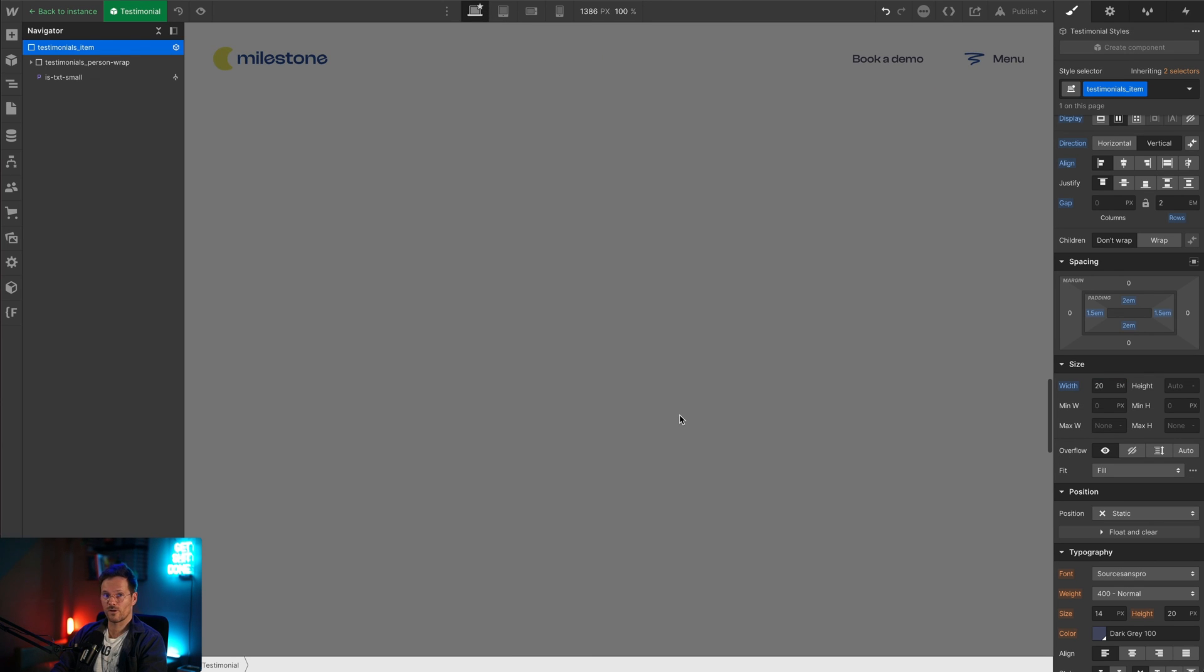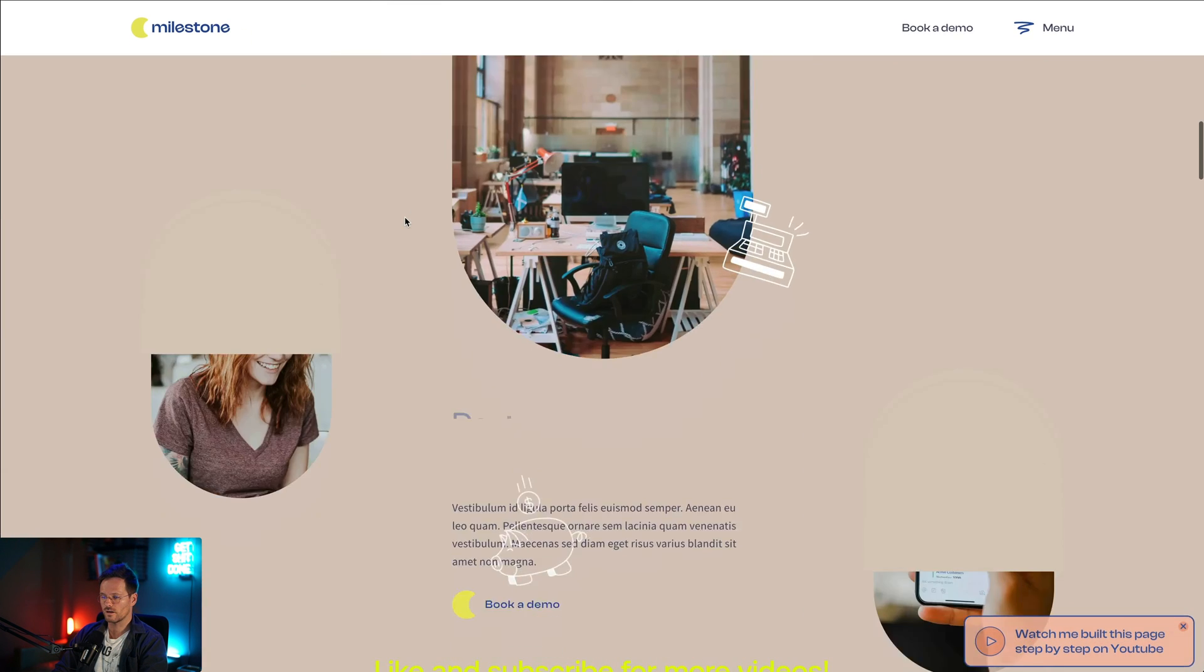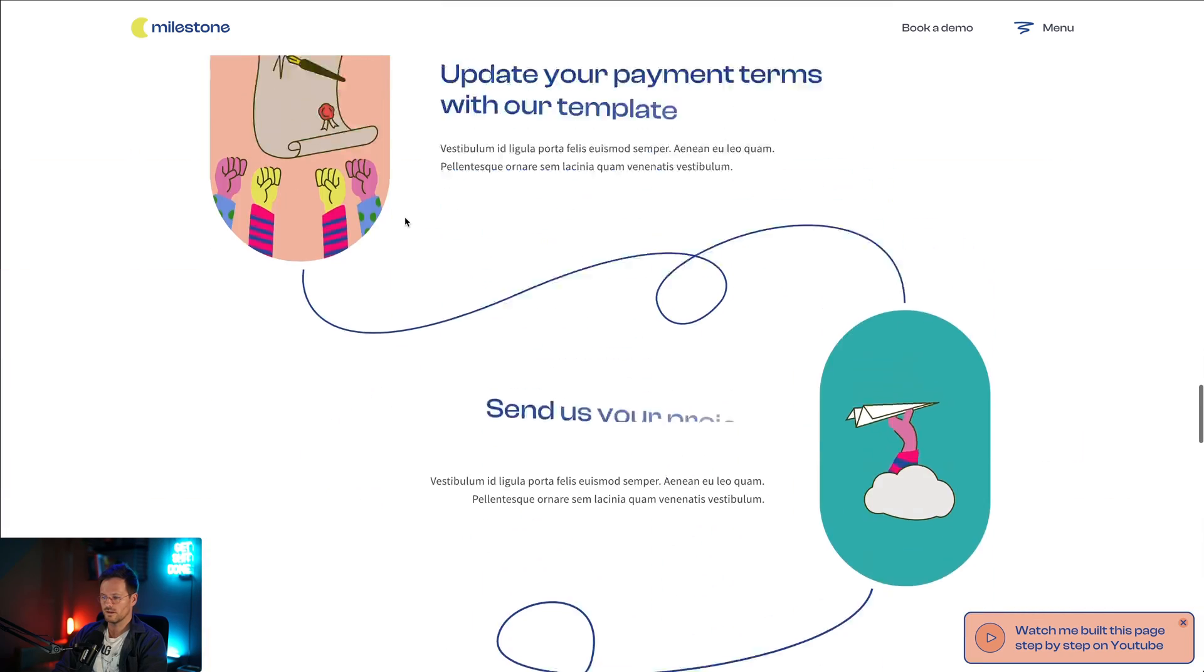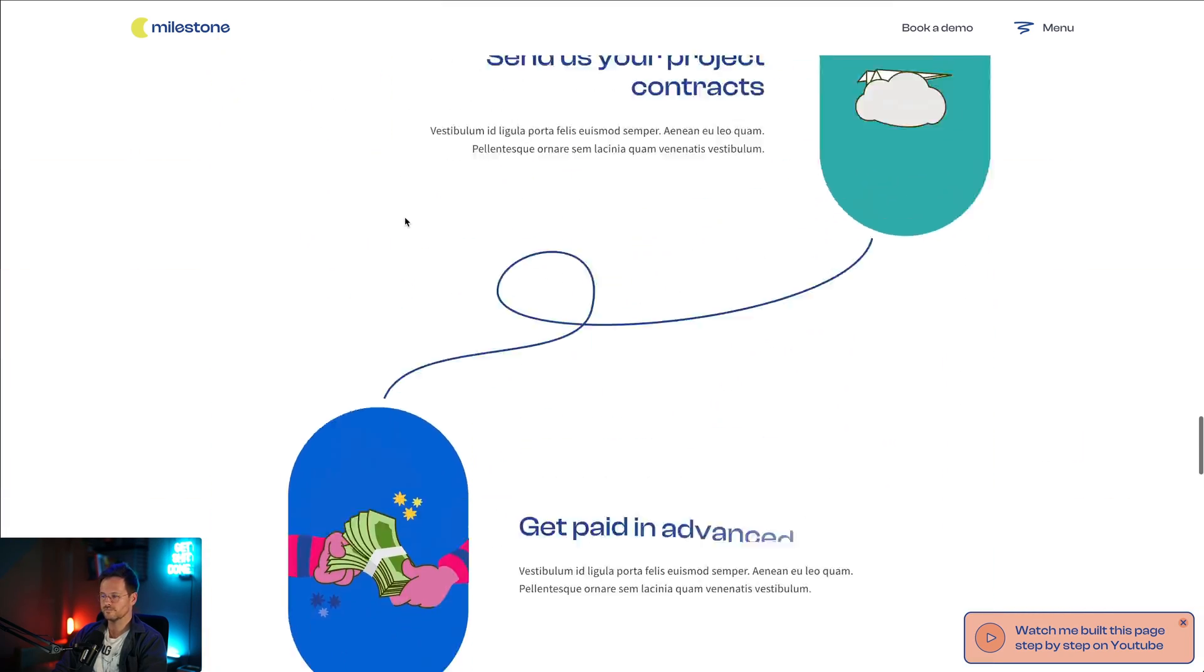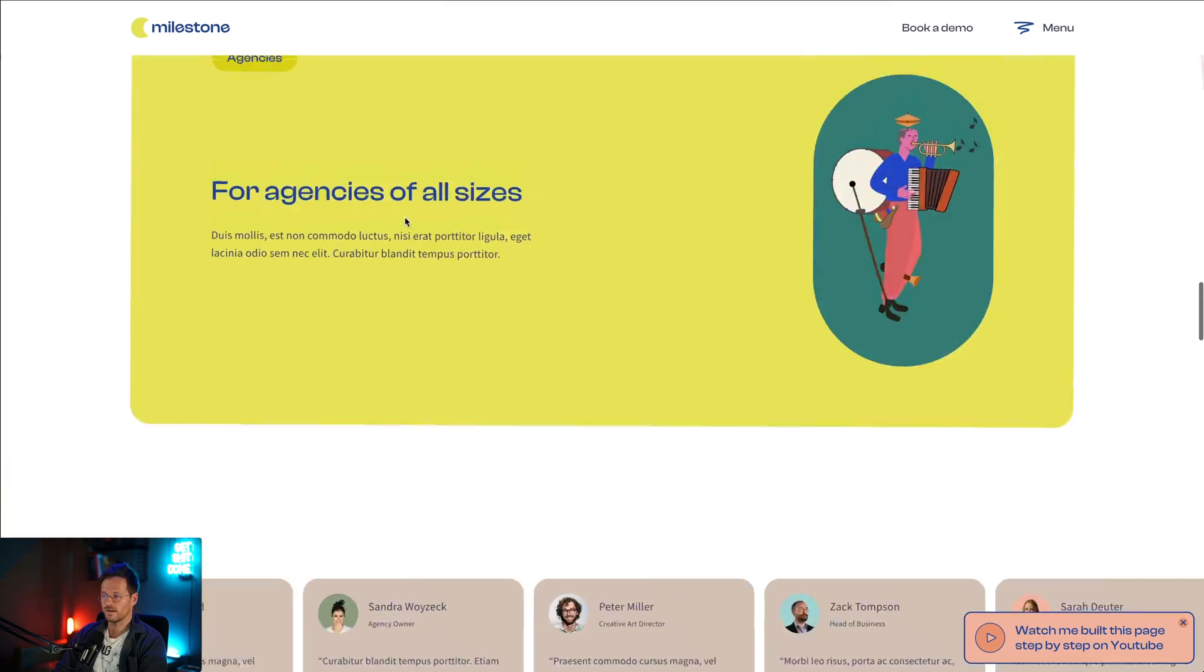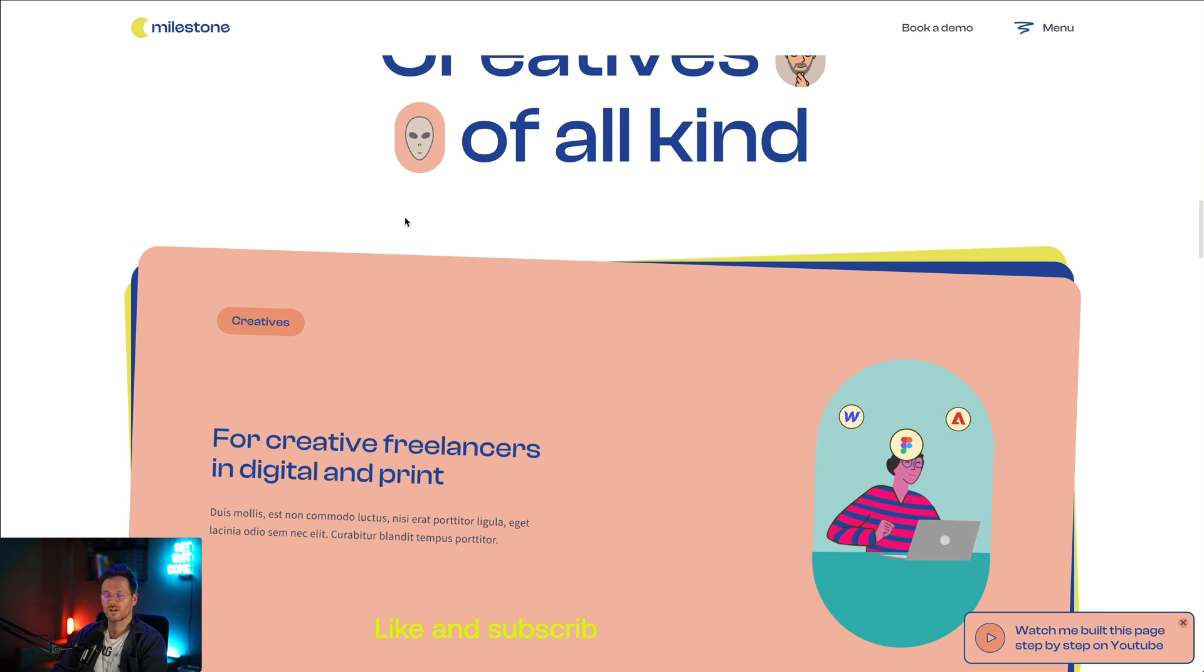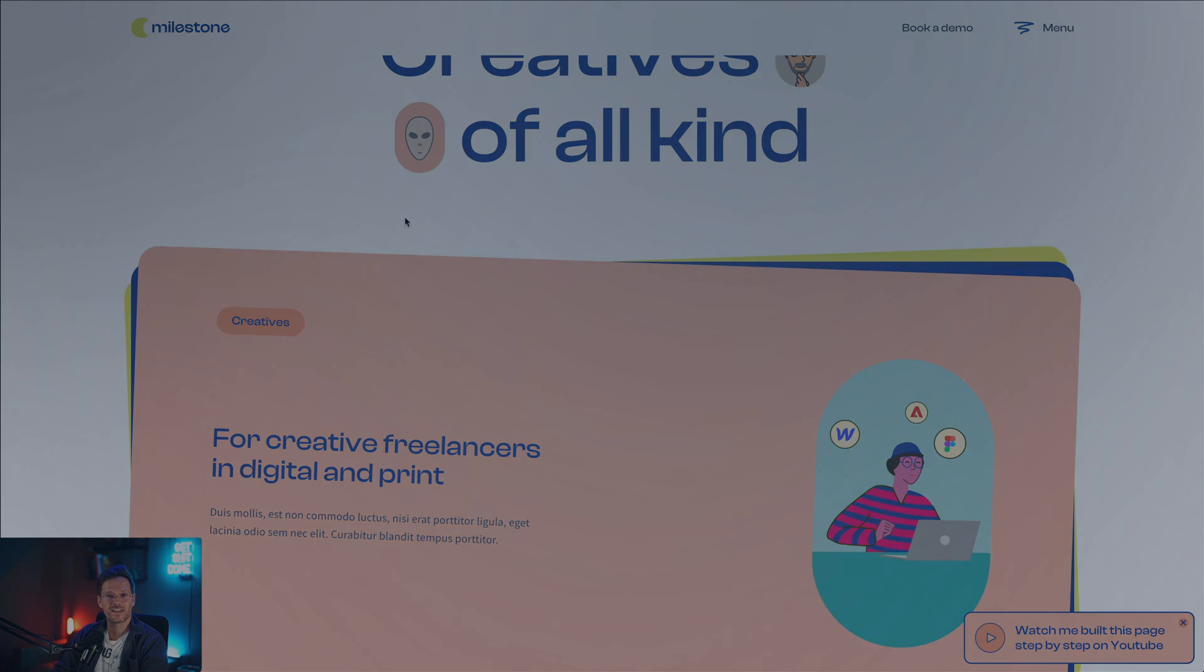That wraps it up with the testimonial section. In the next video we are going to build this section here. If you didn't subscribe to my channel, subscribe to it not to miss any of the following videos. As always, stay in the flow.